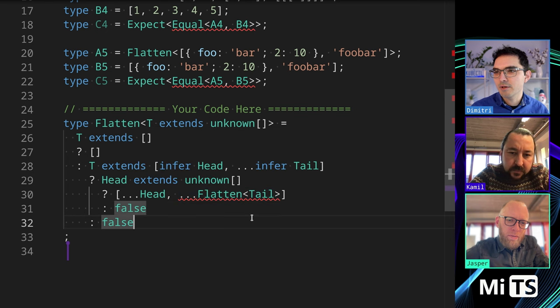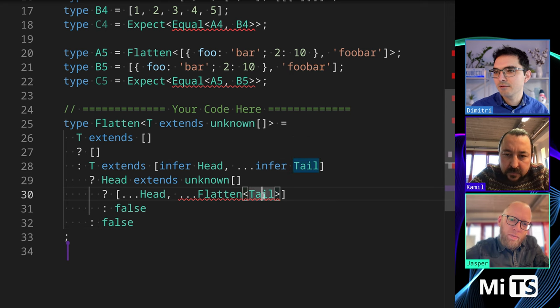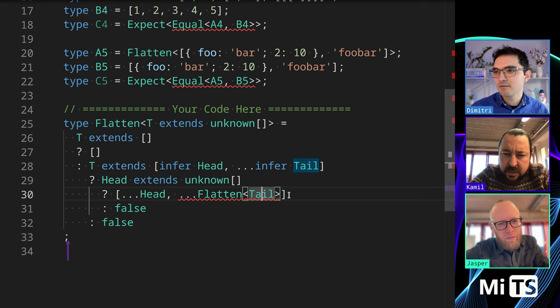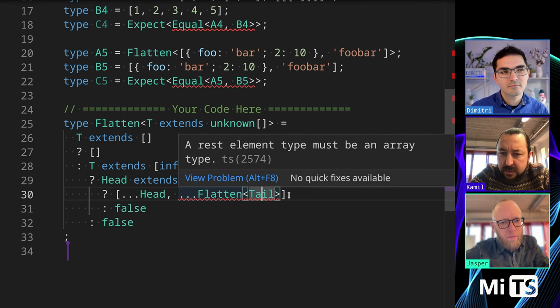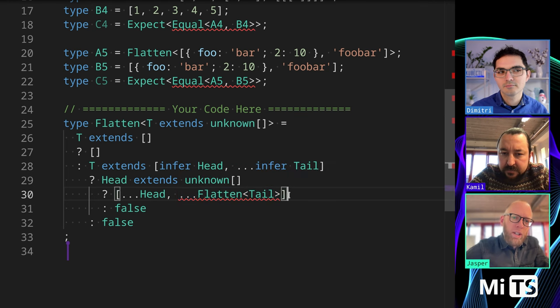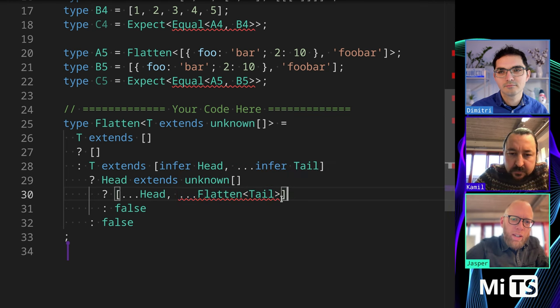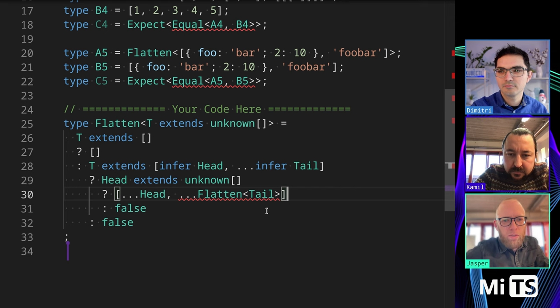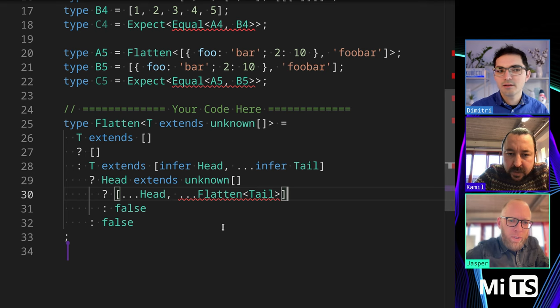Wait, what's going on here? Must be an array type. Isn't it? Isn't tail? I mean, it could be undefined maybe, or like a... Well, we're checking head if it extends unknown array, but we don't, we don't do that with tail, right?